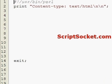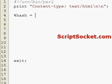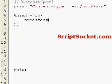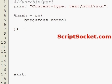Pearl tutorial part 17: reversing, sorting, and merging hashes. Let's first create a hash with breakfast cereal, lunch sandwich,